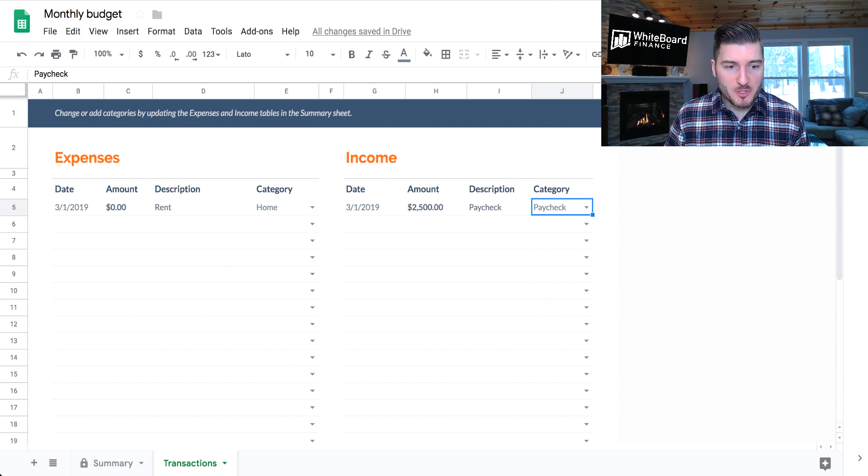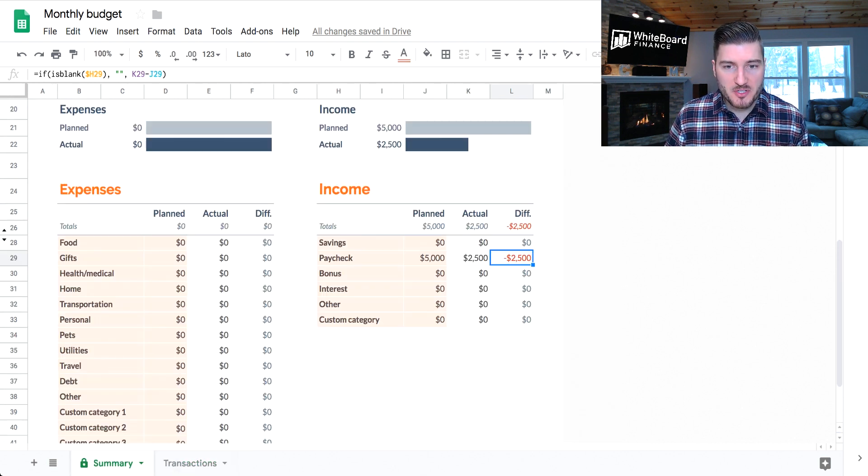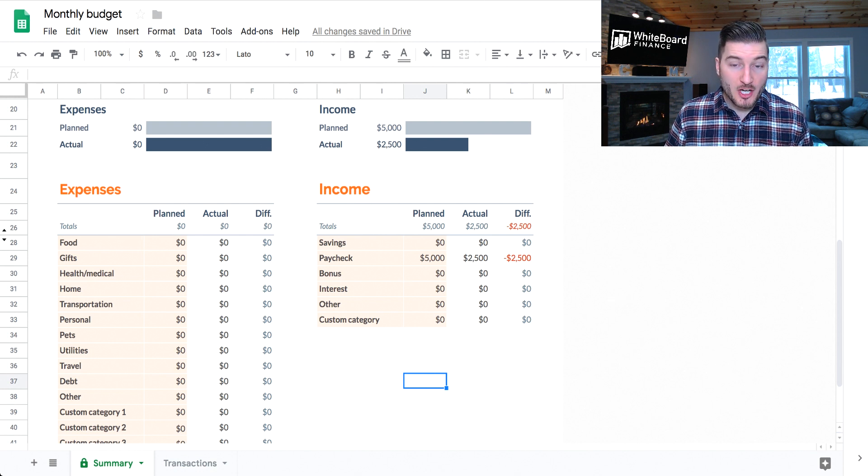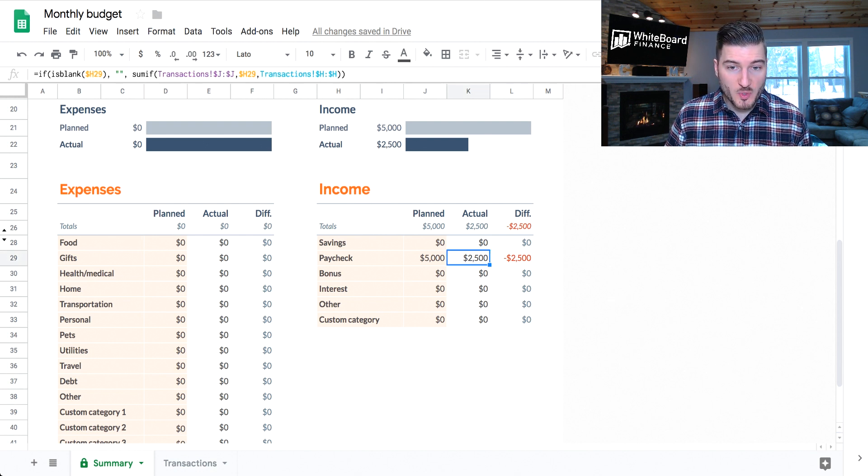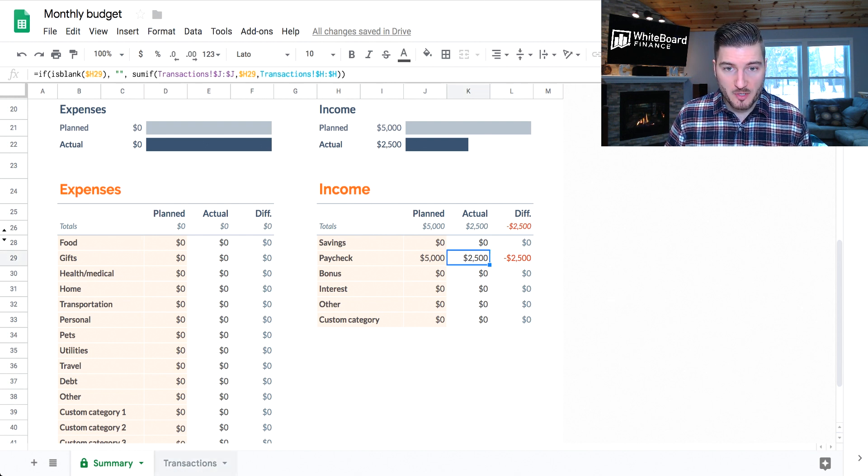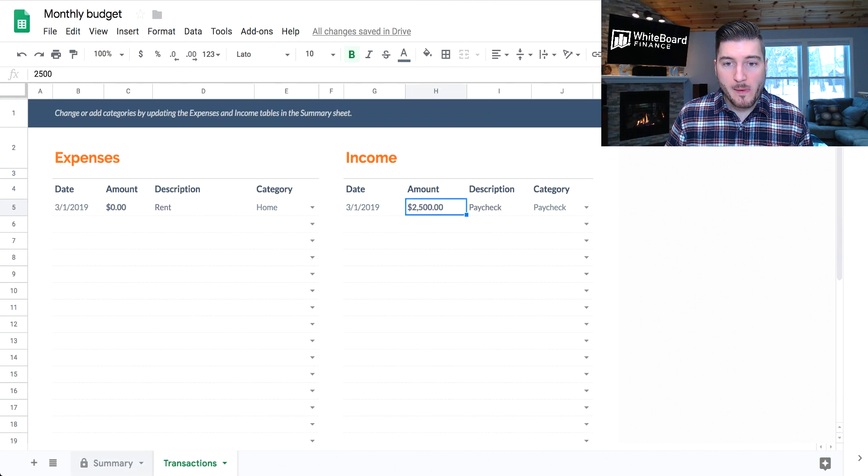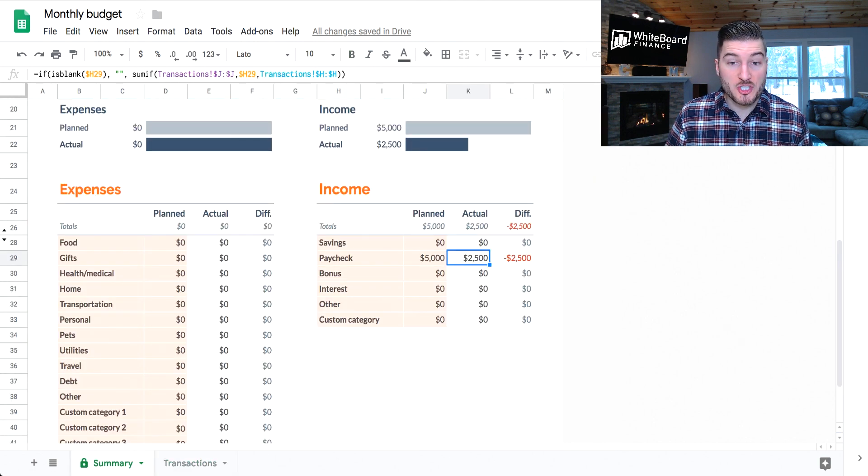Now, if we go back to the summary screen, we can see here that our actual number is $2,500 because we got our one paycheck for $2,500, which you can see here. And now the spreadsheet tracks that.